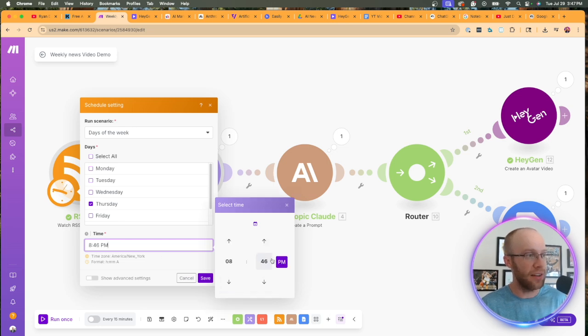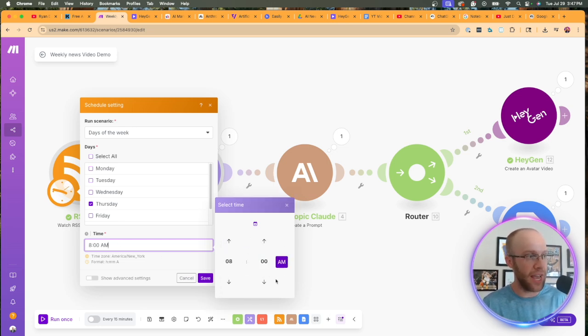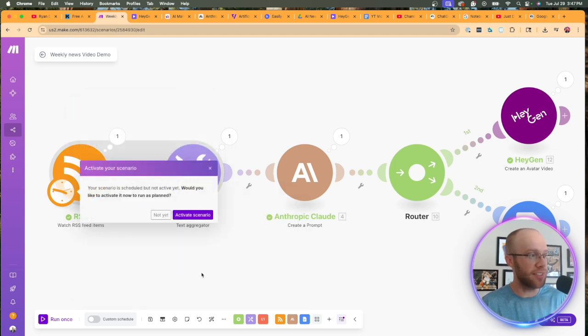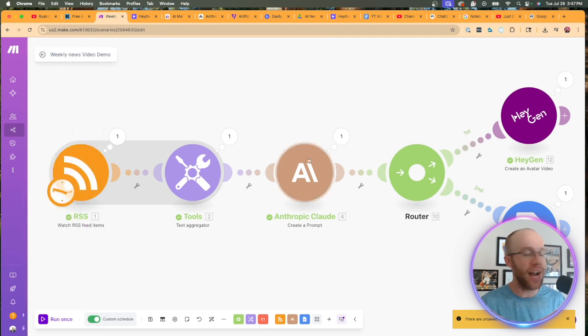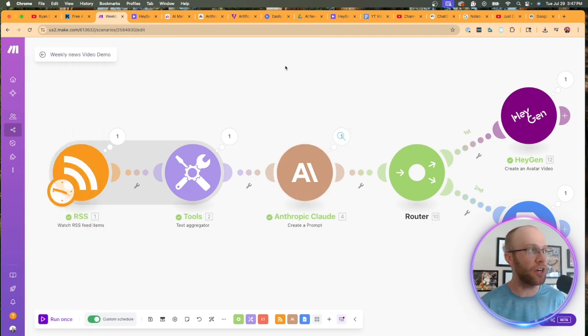So let's say I want to do this every Thursday. So what I would do is I would do this days of the week. I would do Thursday and then I would do, let's say 8 AM. So I would click eight and then we would do zero. And then we would do AM click enter. And then we would click save. And then I would click activate scenario.